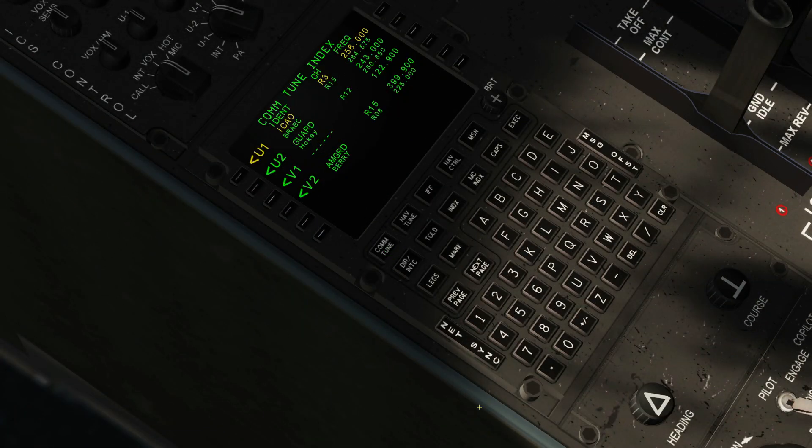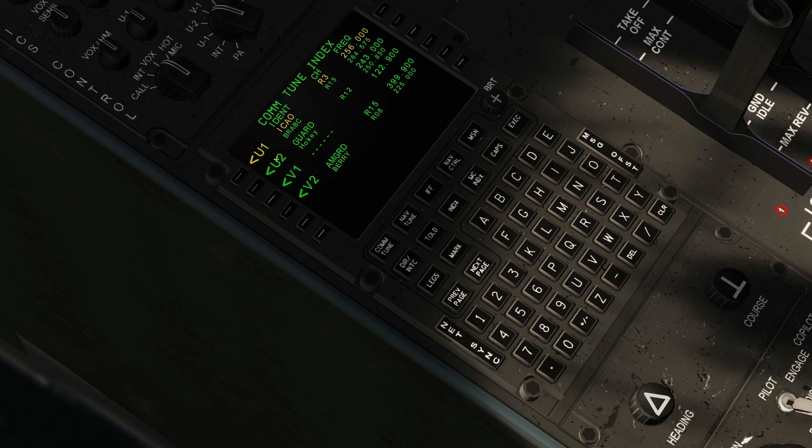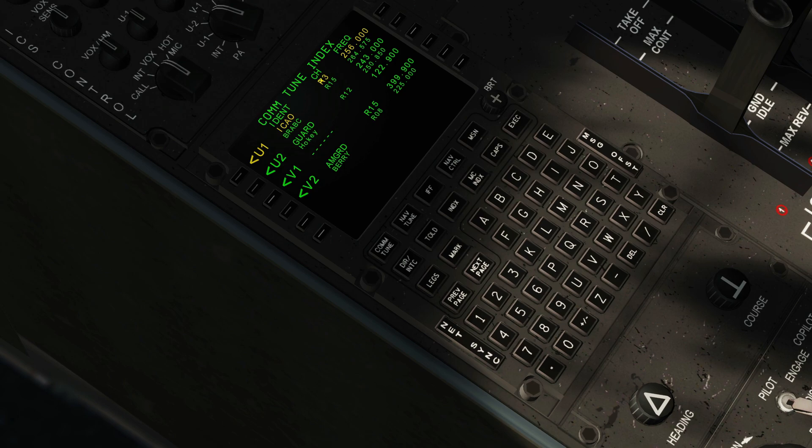So we're going to go to the flight computer here. COM Tune. There are different ways of doing this. The real Hercules has UHF-1, UHF-2, VHF-1, VHF-2. We in the simulator just have UHF-1, but now it's currently tuned to preset channel 3 which happens to be 256 megahertz, which is of no use to us. So let's change it to 250, and there are two ways of doing this.